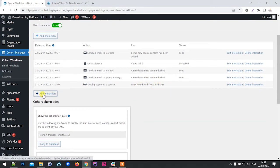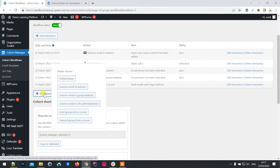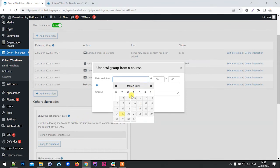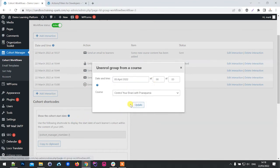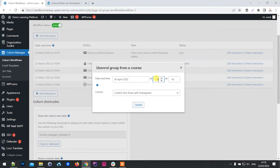Likewise, we can also unenroll them from courses, and we do this in the same way. We could say unenroll a group from a course on the 5th of April at three o'clock.